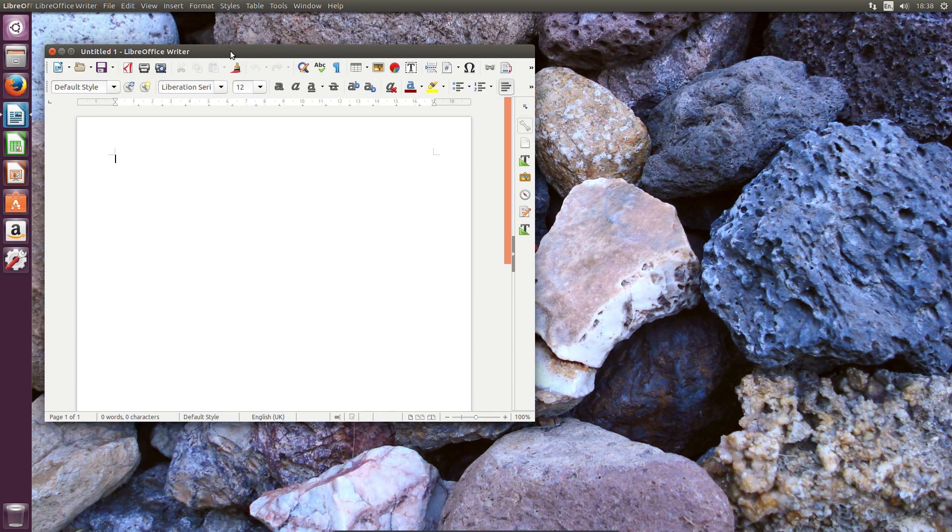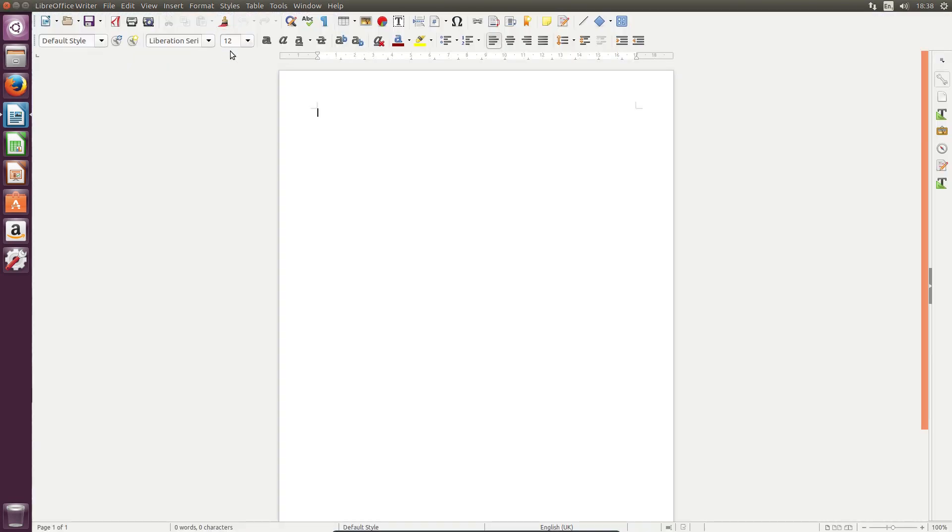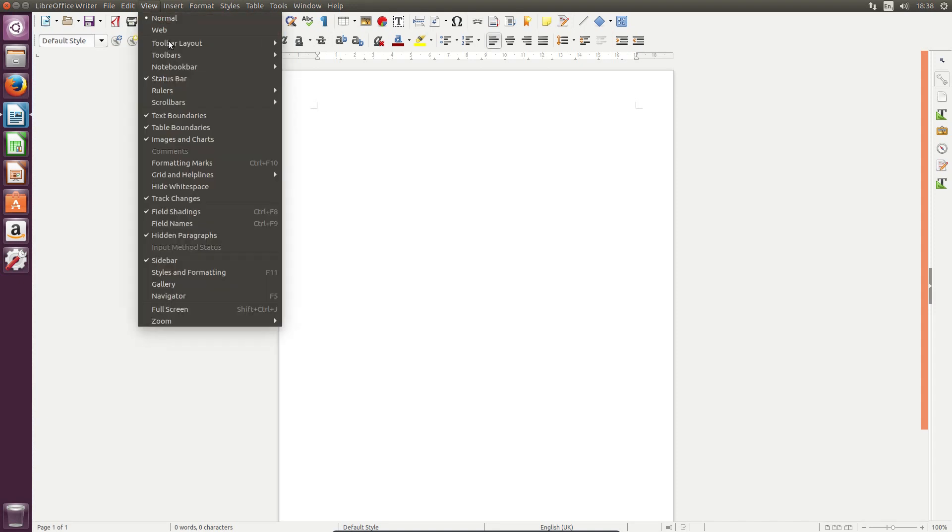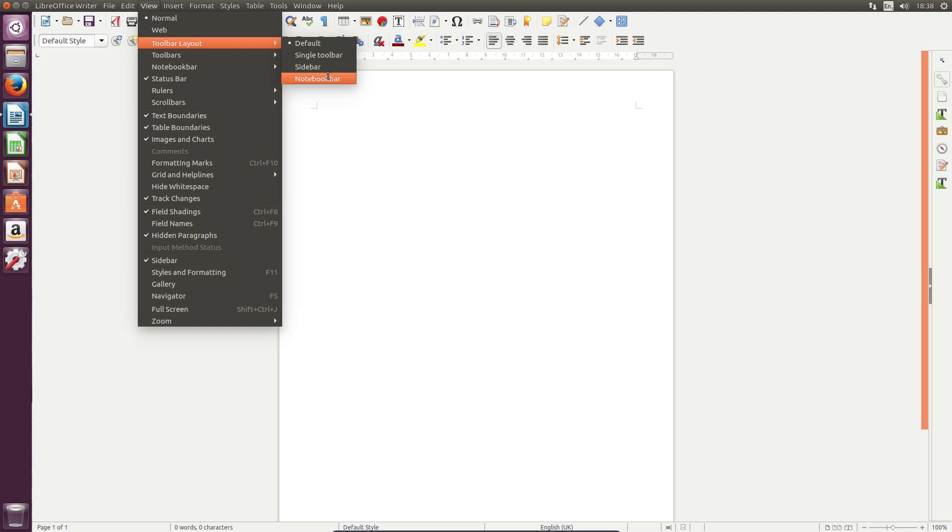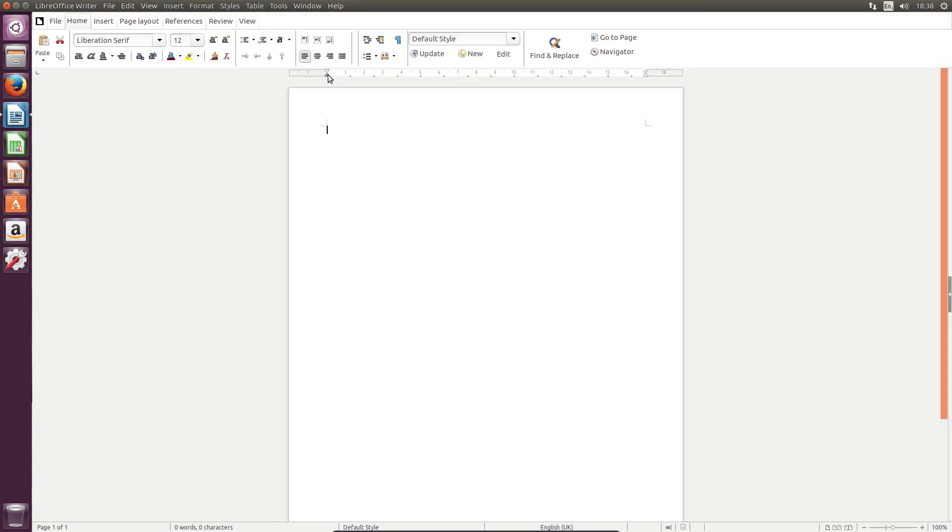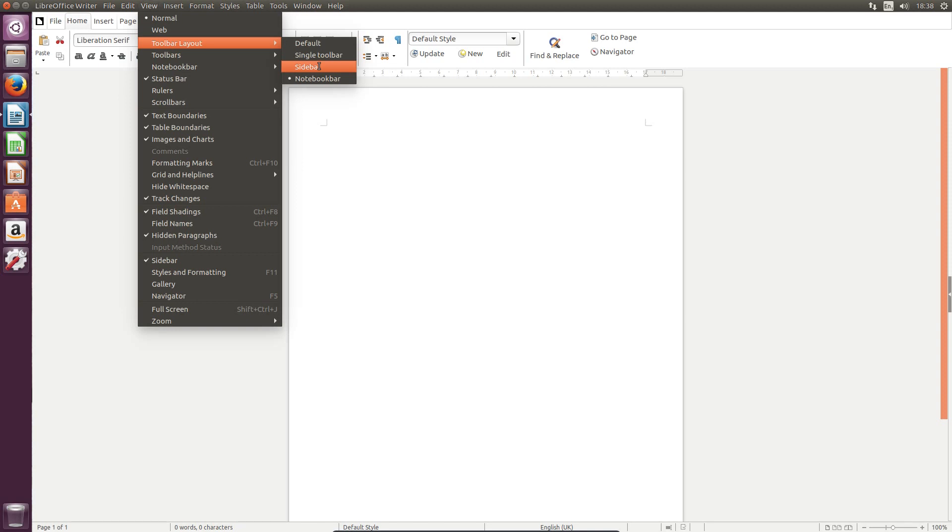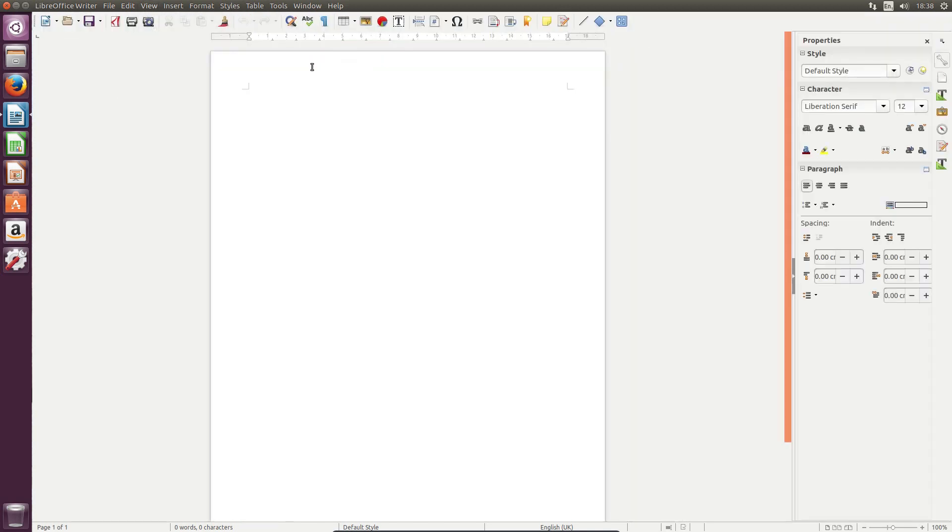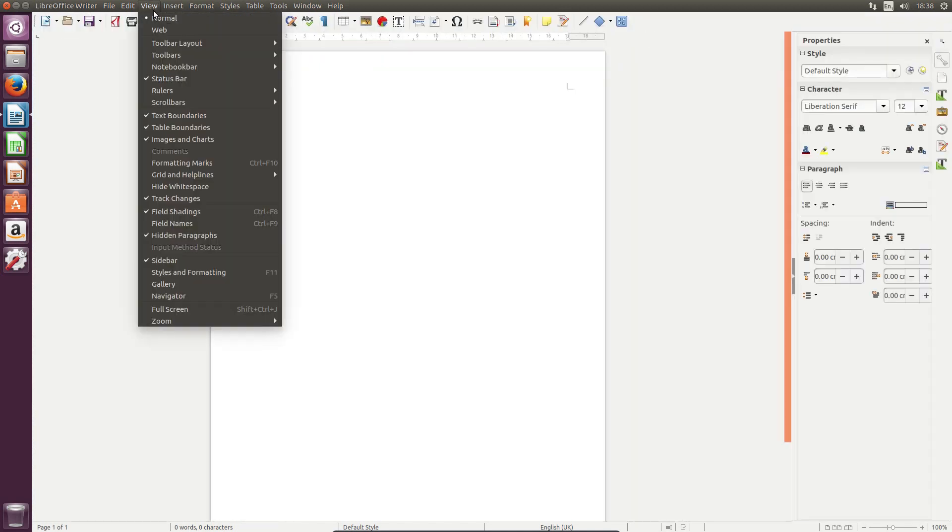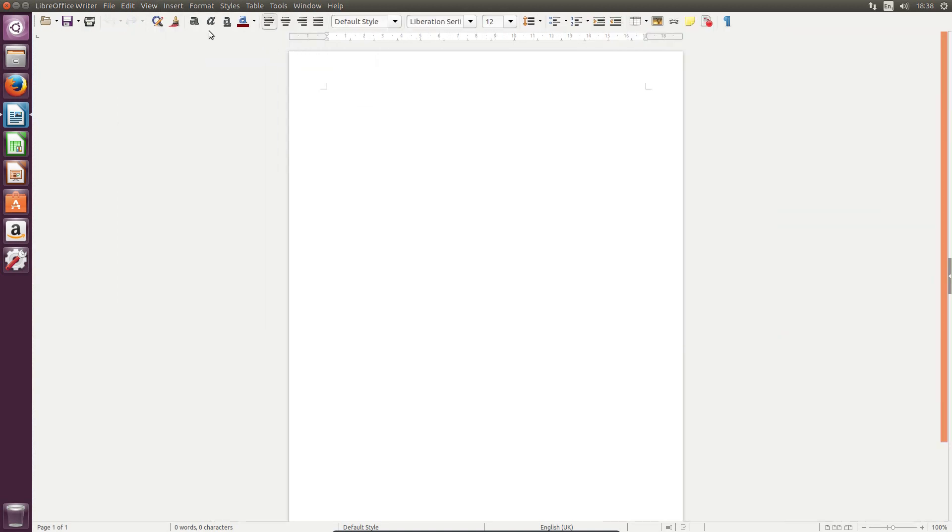LibreOffice has been updated to version 5.3, which brings us the new My User Friendly and Flexible Interface, or Muffin for short. It allows you to choose from 4 different toolbar styles including a single toolbar, a sidebar, a notebook bar which closely resembles the Microsoft Ribbon bar, and the old default style. Yeah, I'm happier keeping it on the old default style.